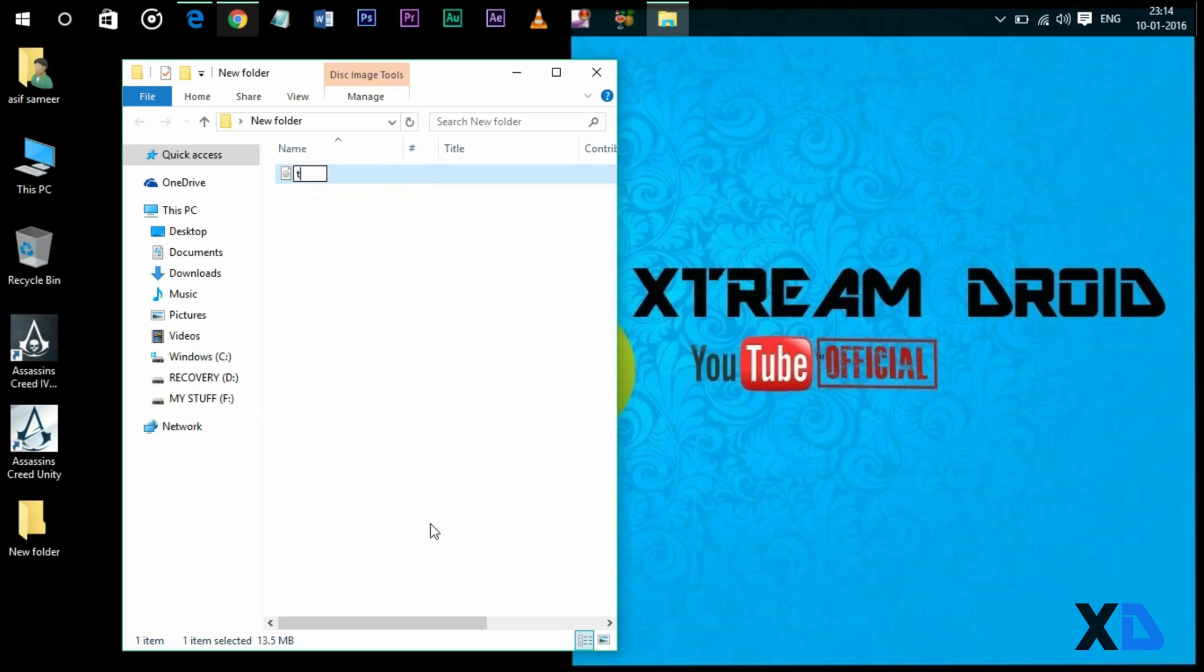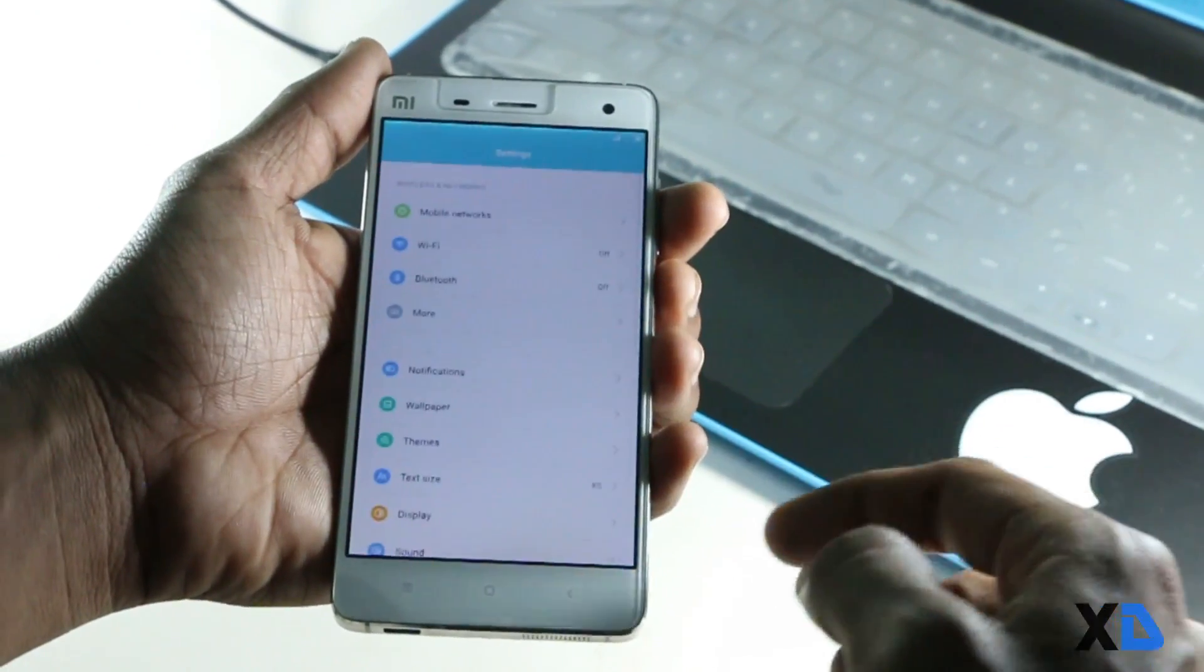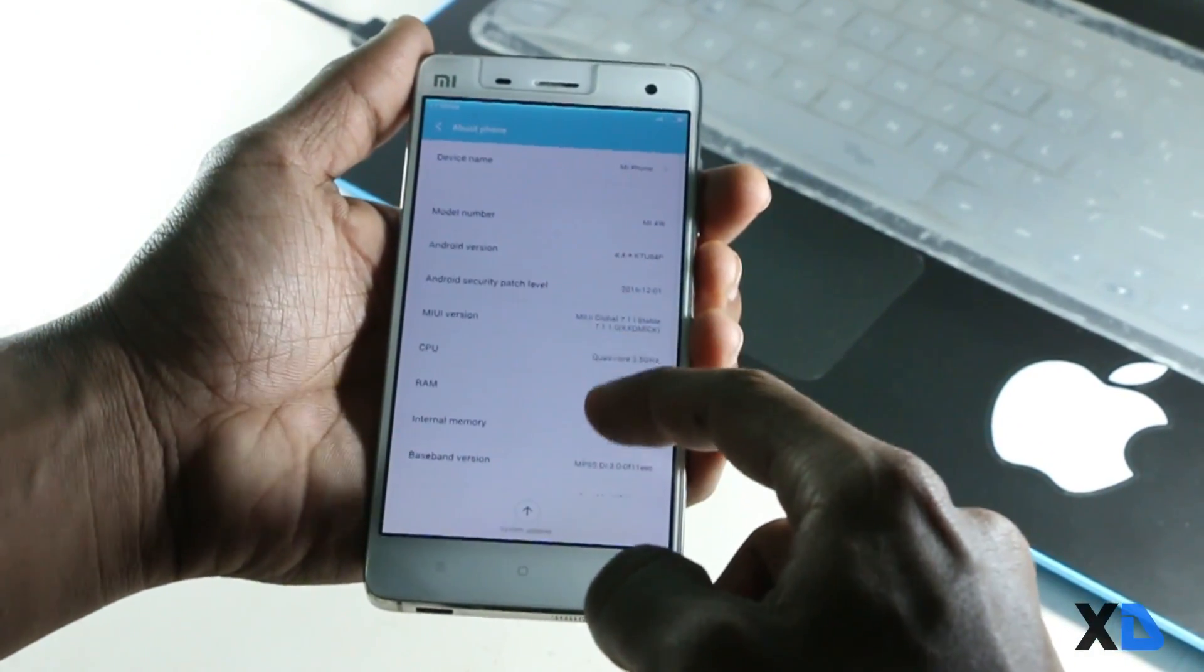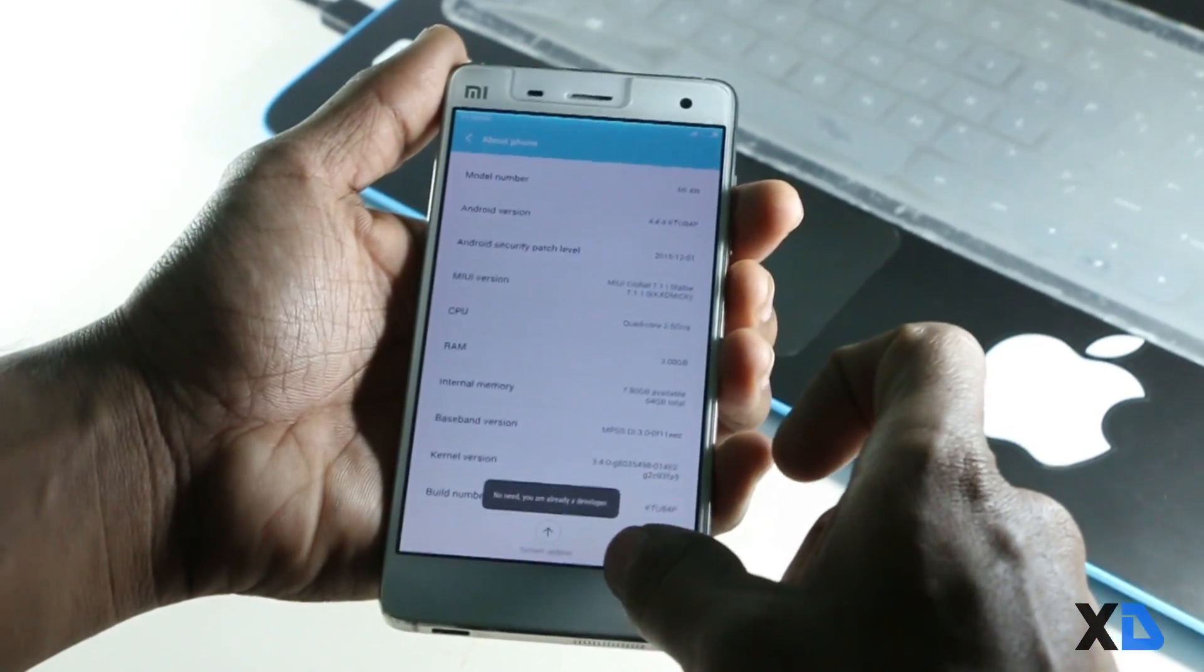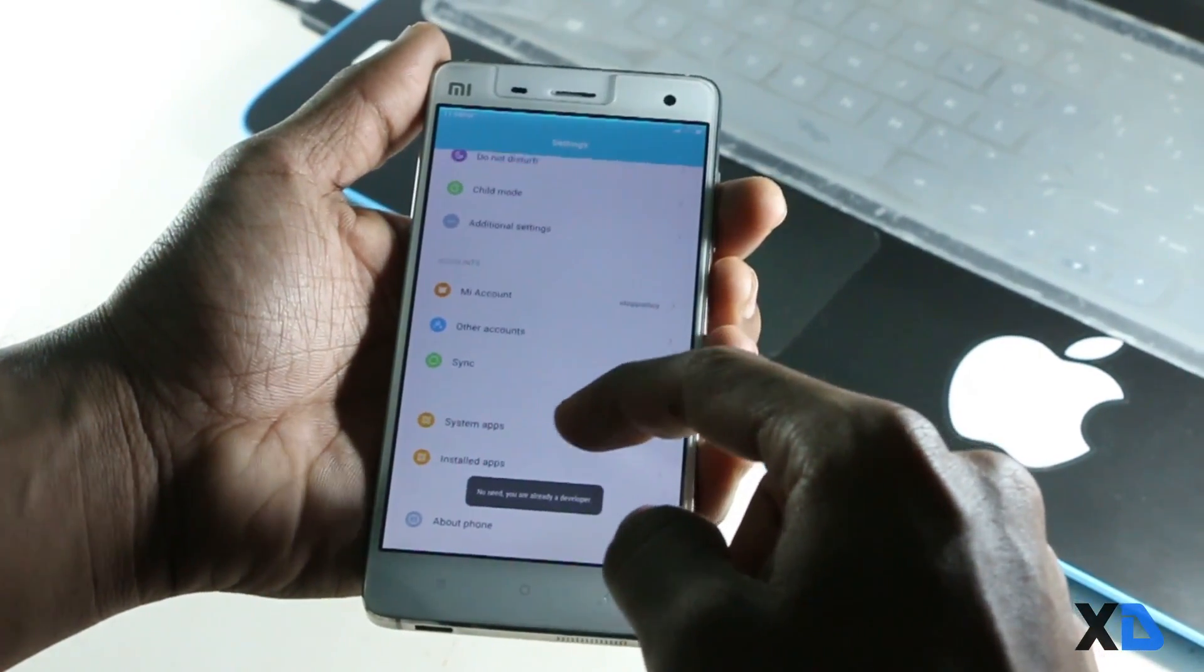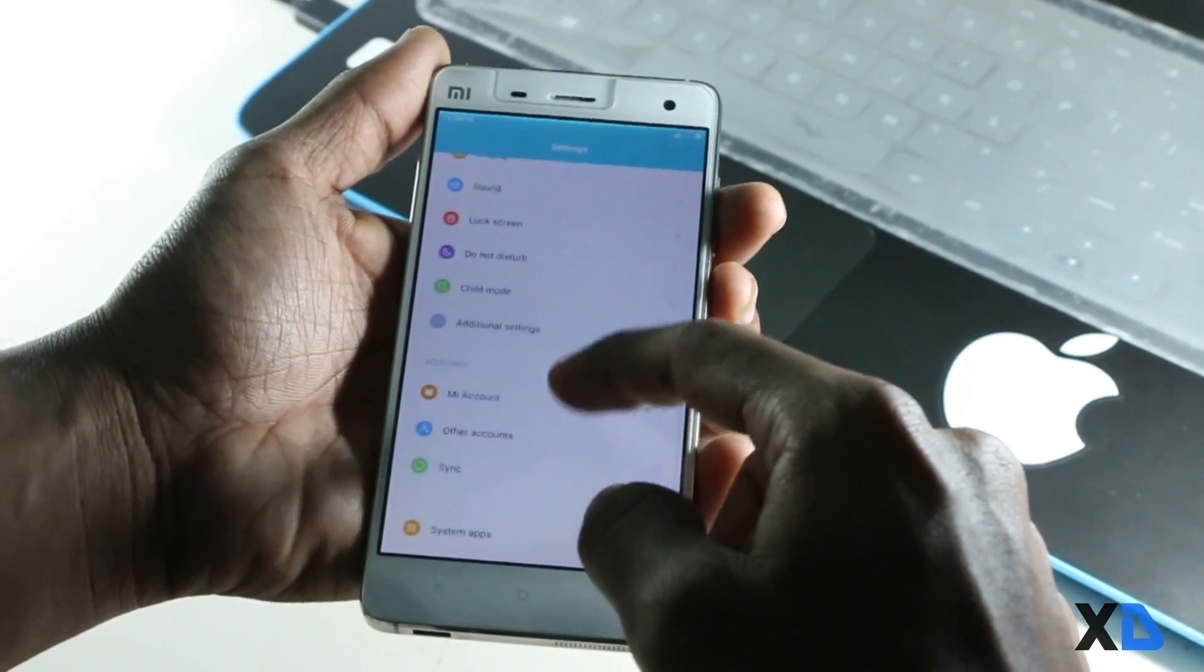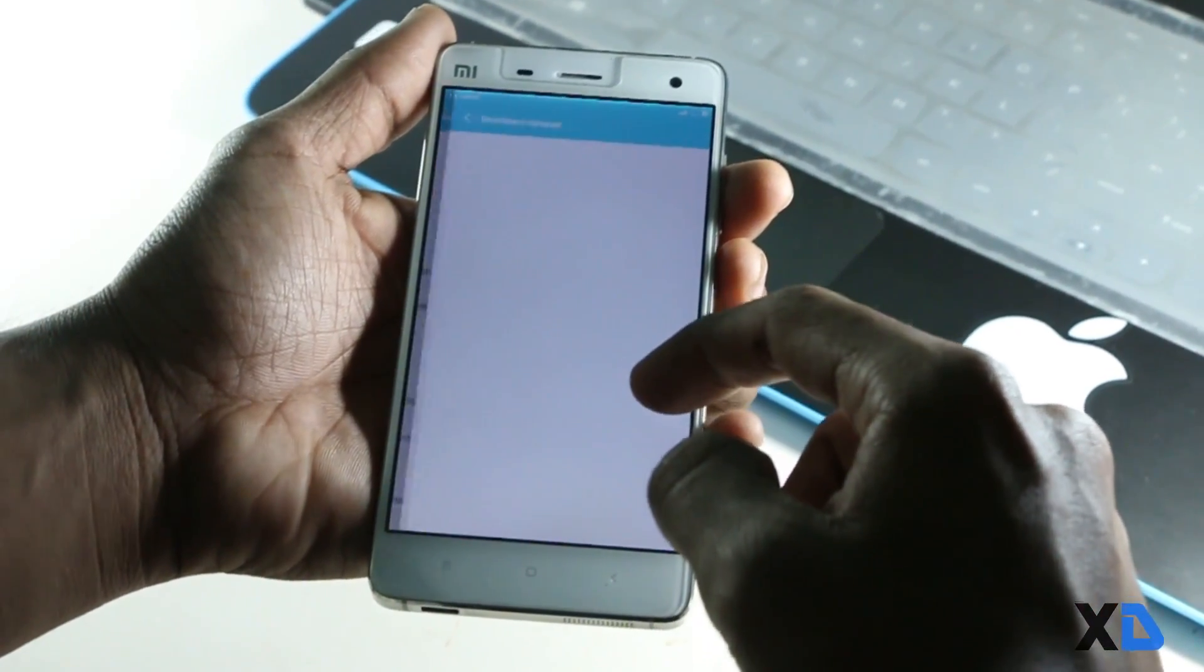Now to install the ADB drivers, just go to the settings of your phone, then About Phone, and tap the MIUI version seven times to unlock Developer Options. Now in Developer Options, enable USB debugging.